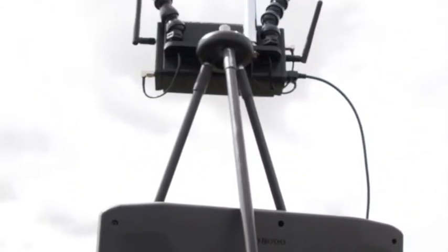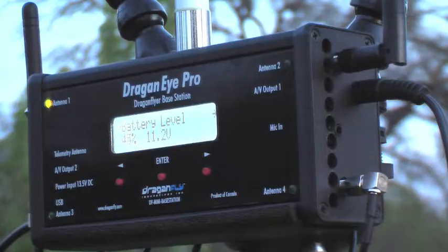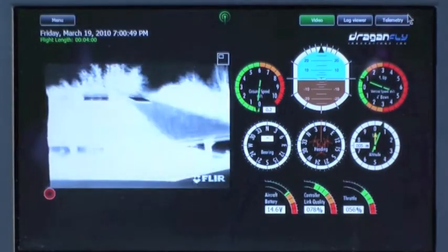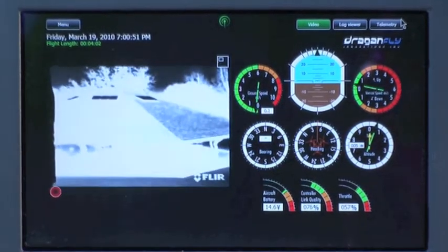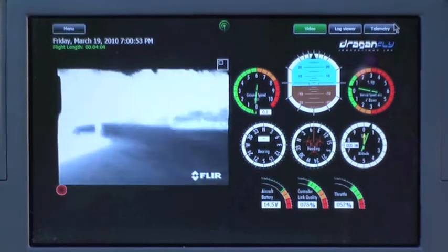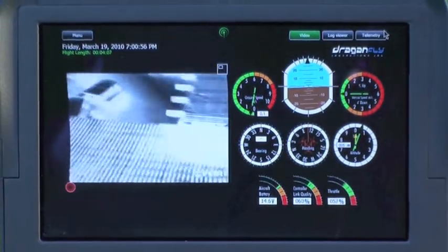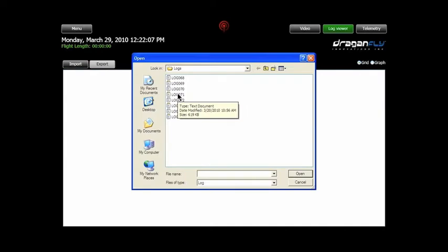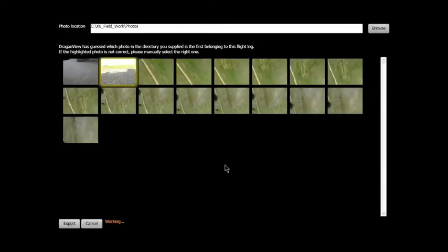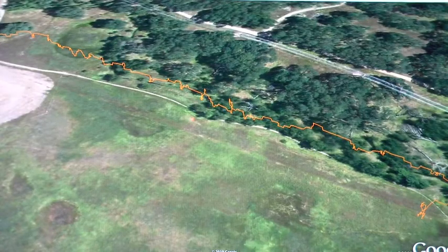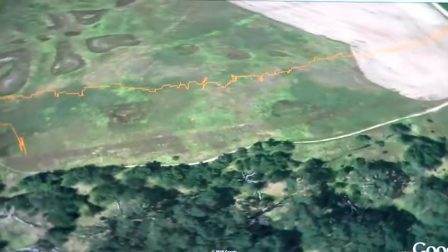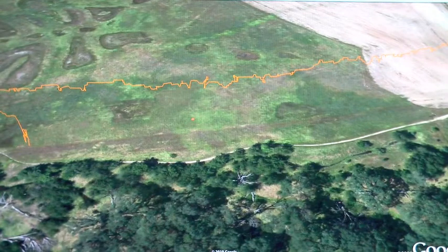In other videos you've seen how the base stations and the DragonView software provide you with real-time data — for example, real-time aircraft telemetry and real-time video, which you can record directly to your hard drive. But after landing the aircraft, you can also use the DragonView software to automatically link your flight data with the photos taken during the operation and create a 3D representation of your flight that shows the exact location and altitude where each photograph was shot.